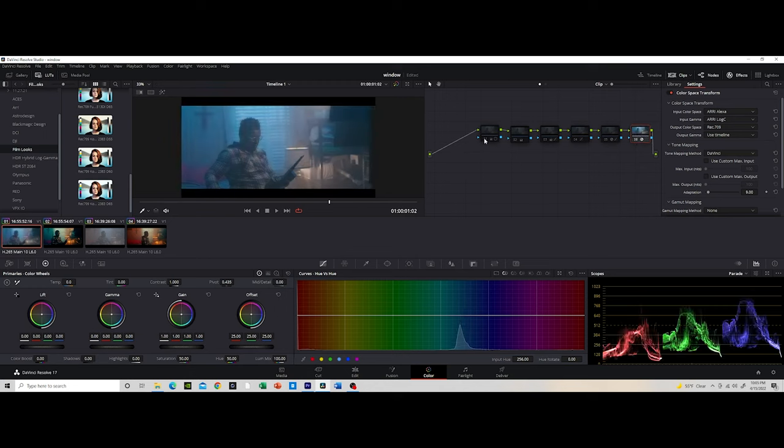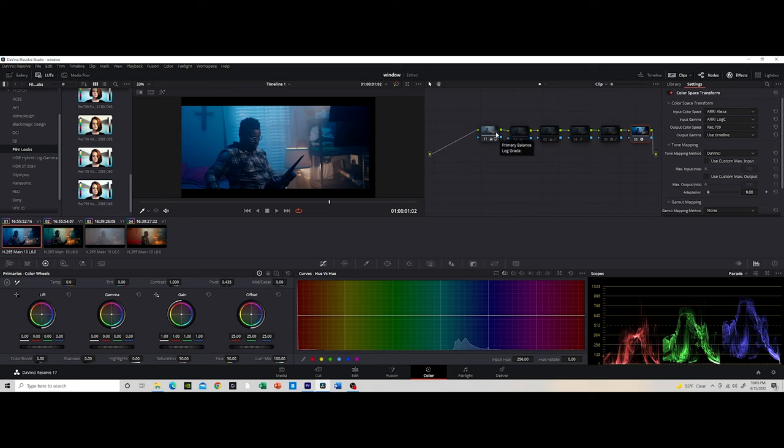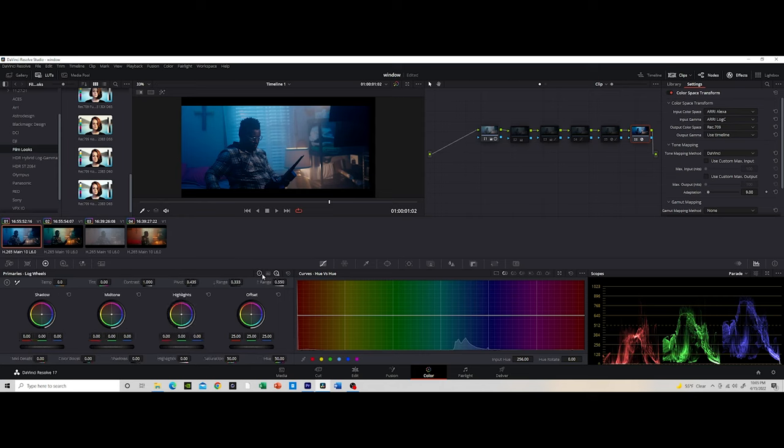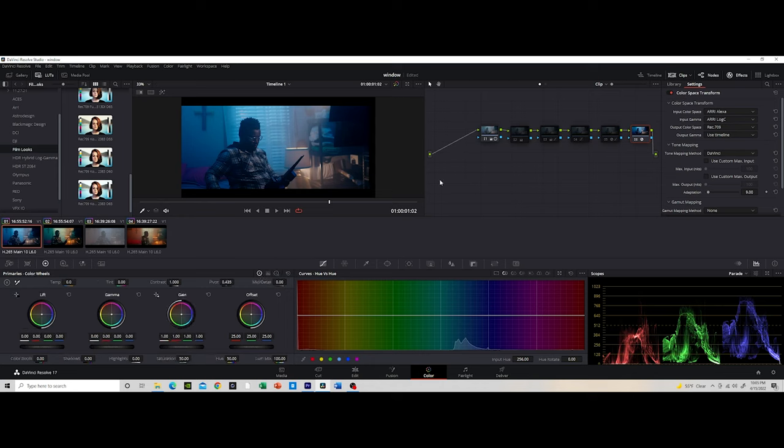So that's just my first step. Then the next thing that I do is my global adjustment. So this is where I try to get my look as close as I want it to be. And if you click on here, we can see that I did a primary balance and a log grade.